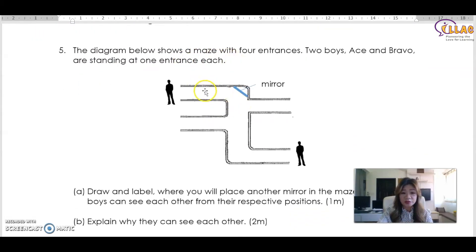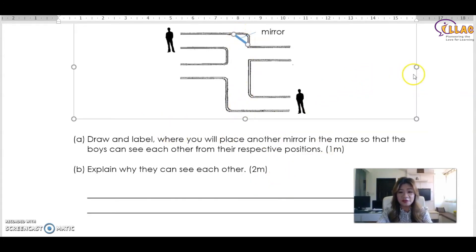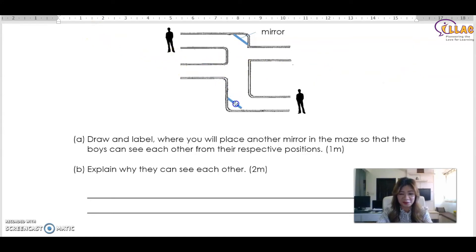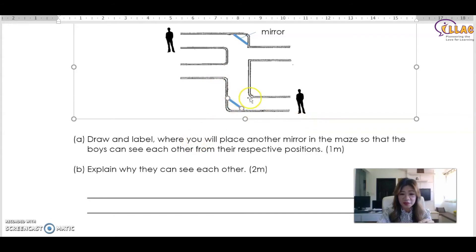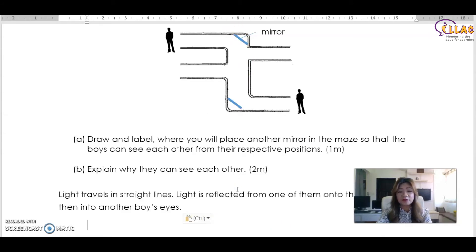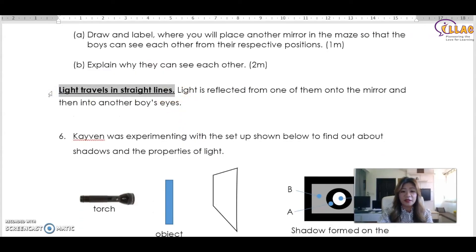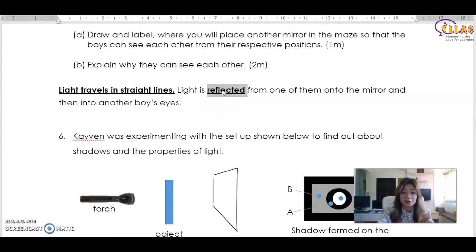The diagram shows a maze with four entrances. Two boys, Ace and Bravo, are standing at one entrance each. To enable them to see each other, you place mirrors at the corners of the maze. The mirrors allow reflection to happen — light from the environment travels in a straight line, reflects off one mirror, travels to a second mirror, and reflects into the other boy's eyes, so they can see each other. The key words needed for two marks are: light travels in a straight line, and light is reflected from one boy onto the mirror and into the other boy's eyes.